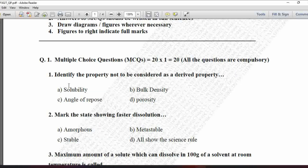MCQ number 1: Identify the property not to be considered as a derived property. Derived properties are related to powder particles. Option A is solubility, B is bulk density, C is angle of repose, and D is porosity. Bulk density, angle of repose, and porosity are the derived properties of powders, whereas solubility is not a derived property — it is the physical property associated with solid substances. So solubility, option A, is the correct answer.